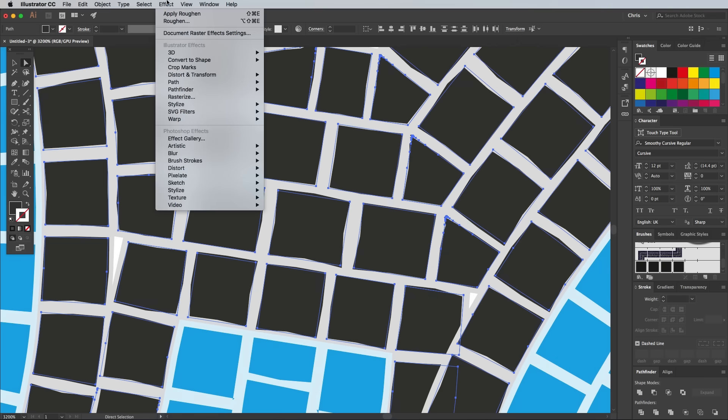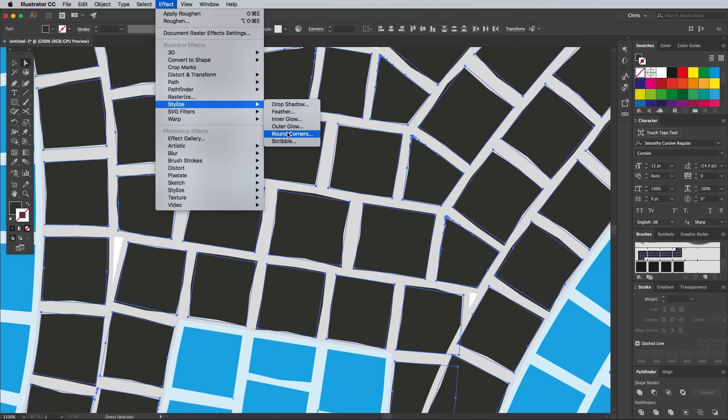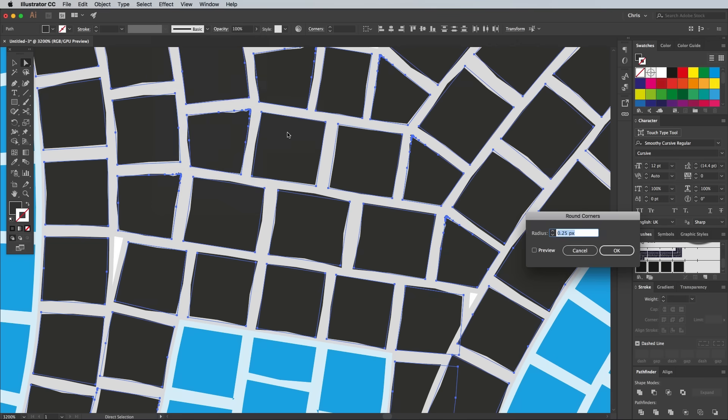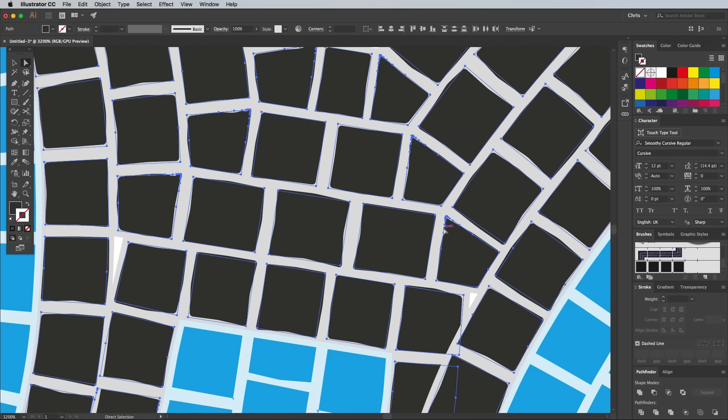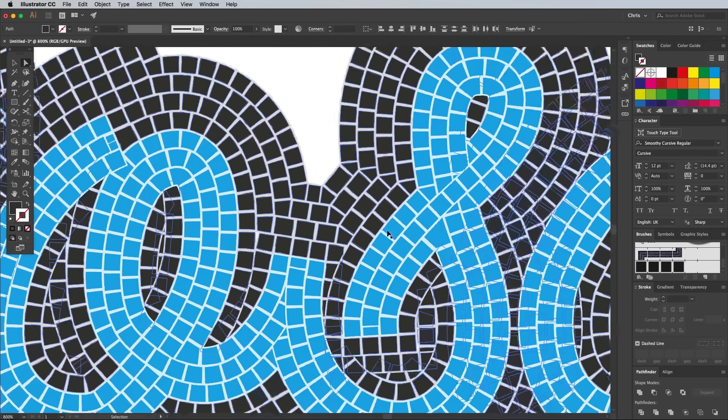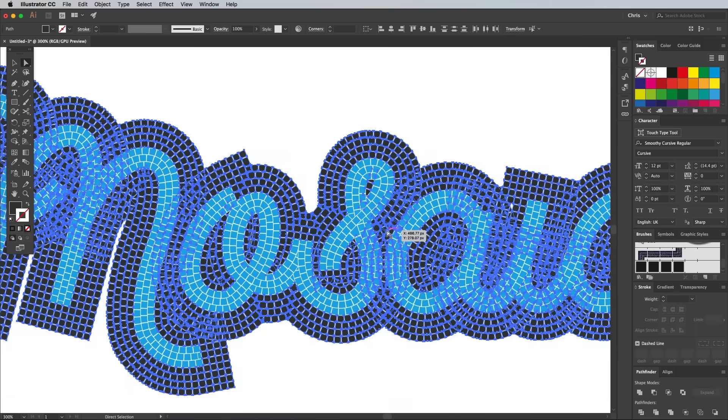Next go to Effects, Stylize, and Round Corners and enter 0.25px. These effects don't do much for the realism up close, but when zoomed out, the irregularities help reduce that uniform appearance.